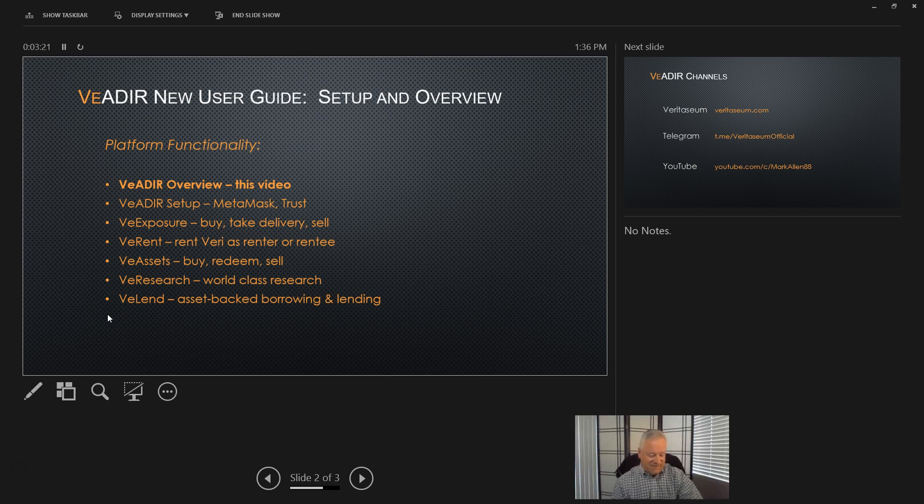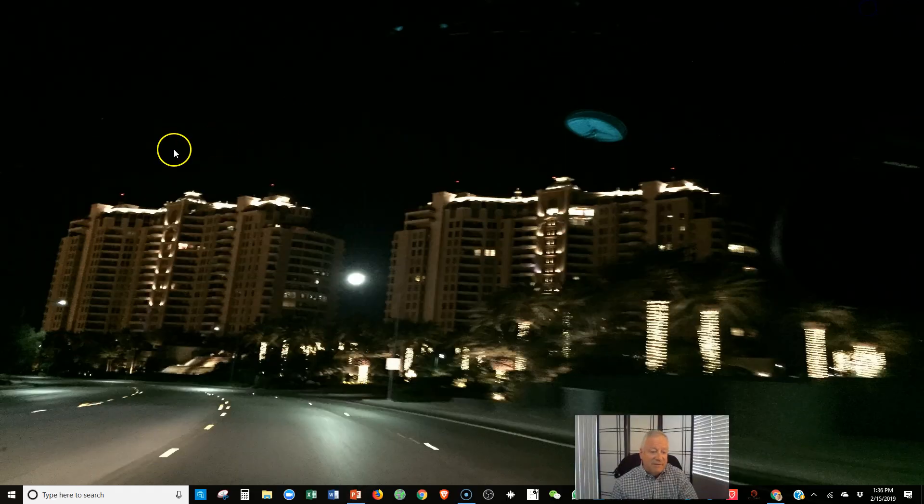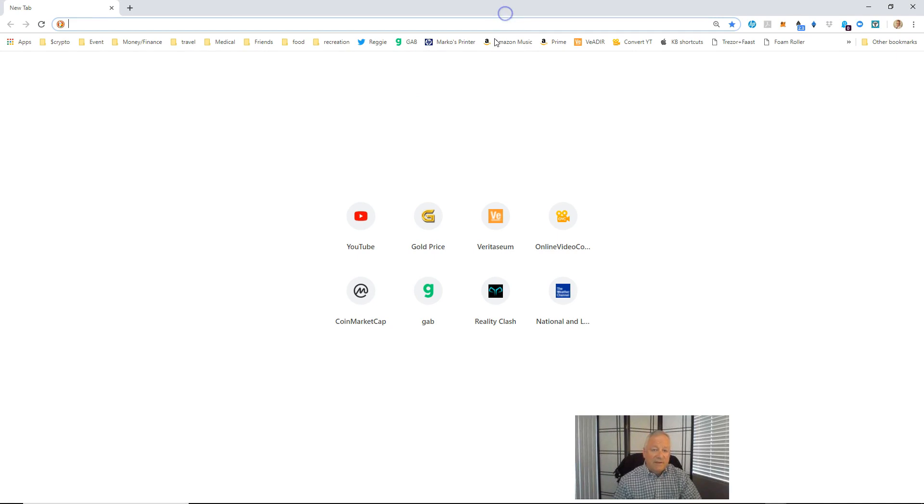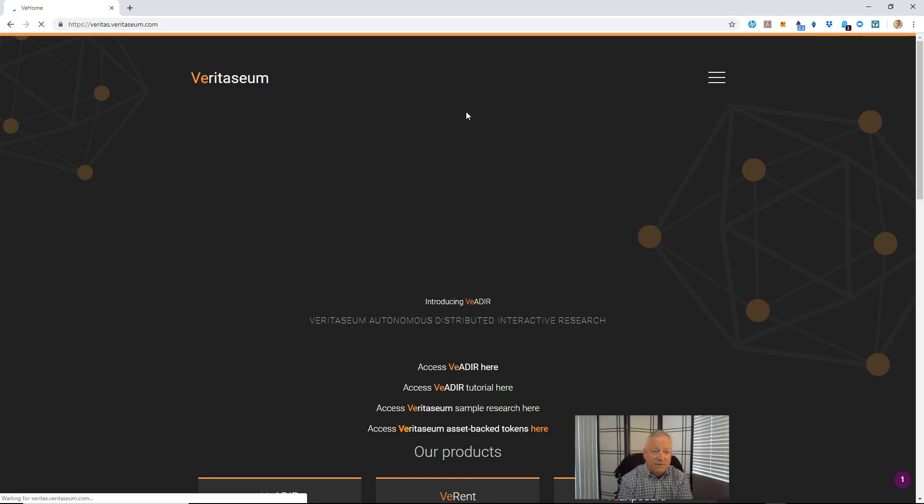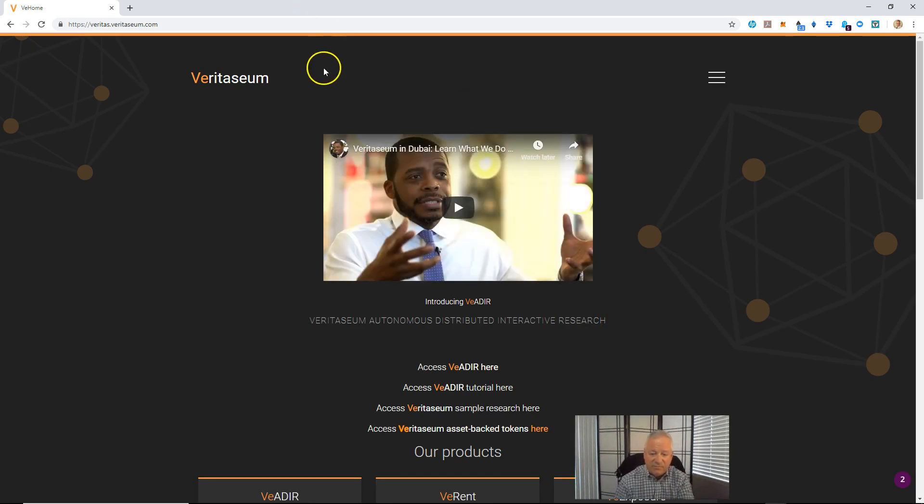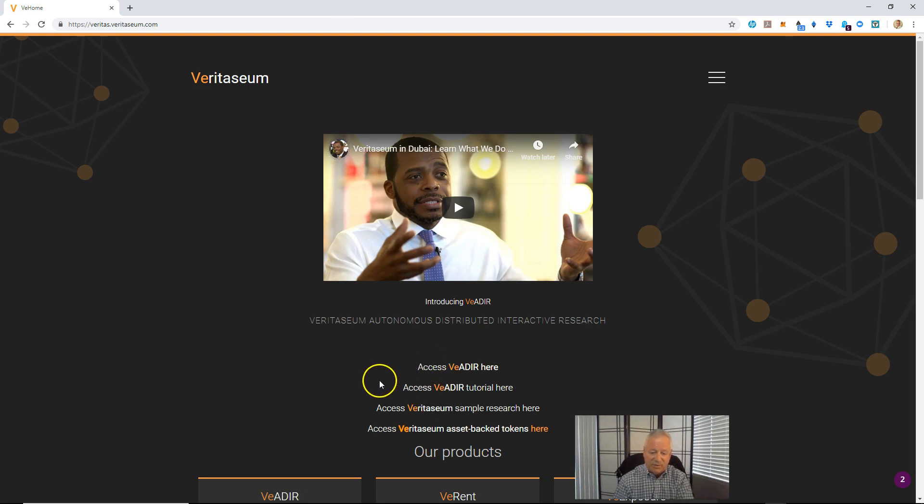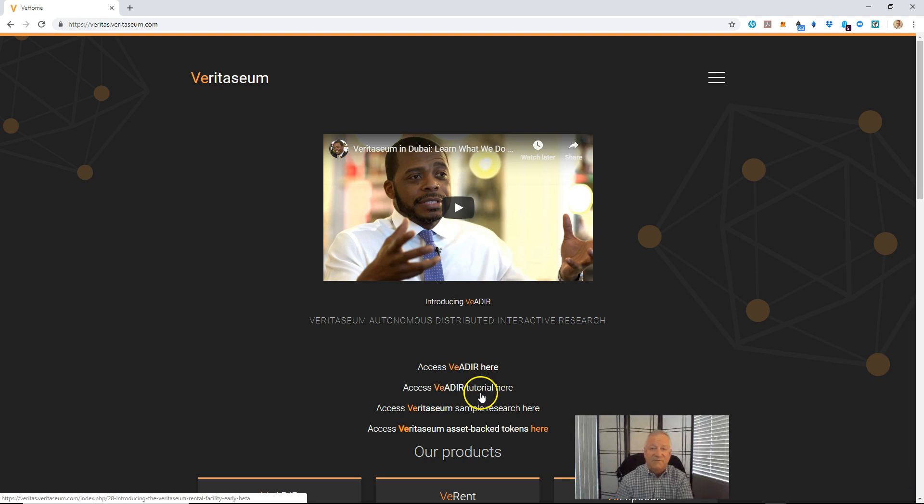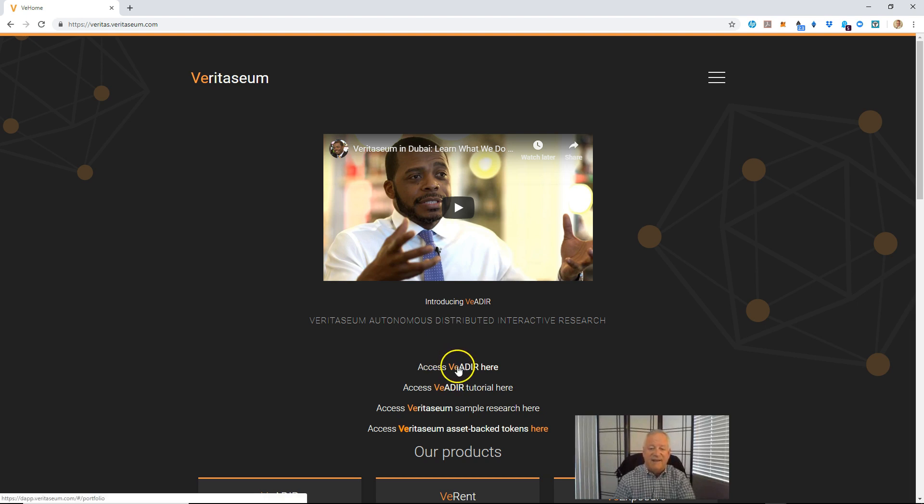Okay, let's go ahead and get started. First, I want to get to a browser. And I will go to Veritasium's home page. And on the home page, there are two links that you'll want to be aware of here. First one is to actually access the VADER. That's the first link. And then the tutorial, which is essentially an online version of these video tutorials. So let's go ahead and access the VADER by clicking here.